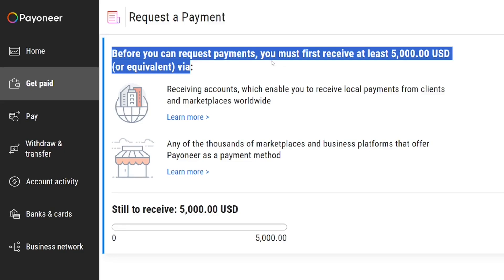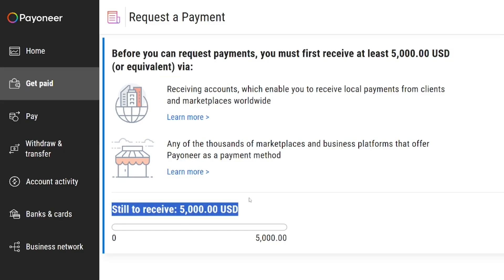Yes, five thousand dollars into your Payoneer account. But there is a way out for you to still get your receiving accounts, and that is what I'm going to show you.